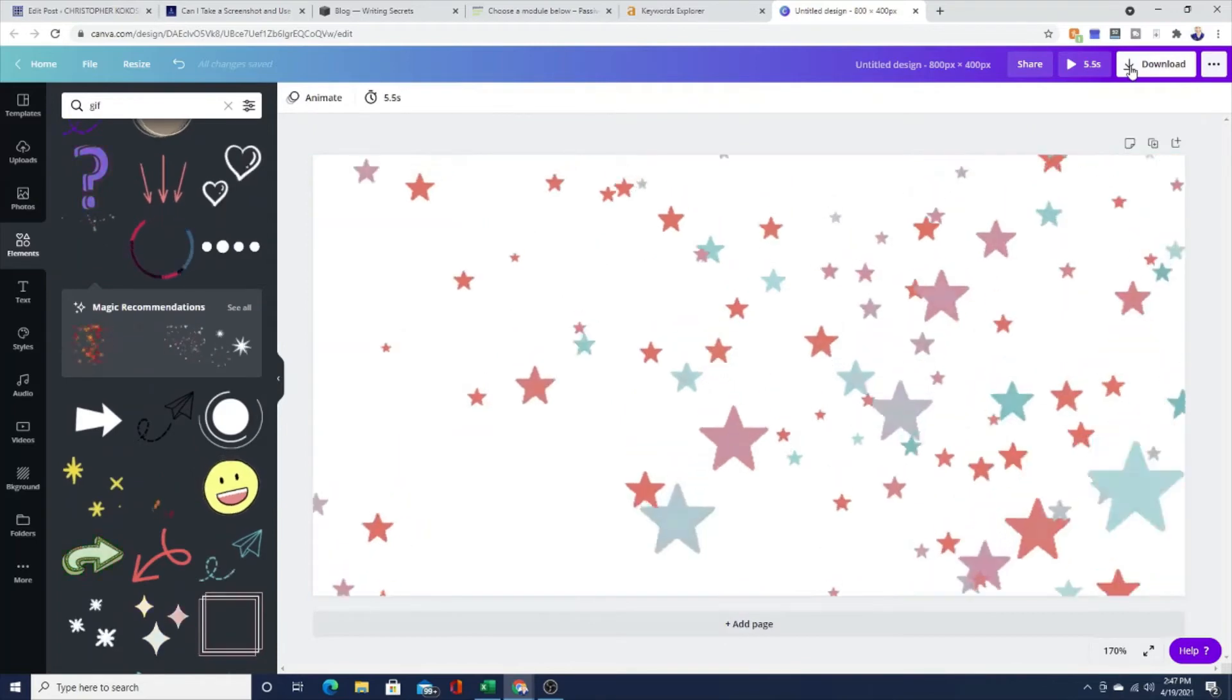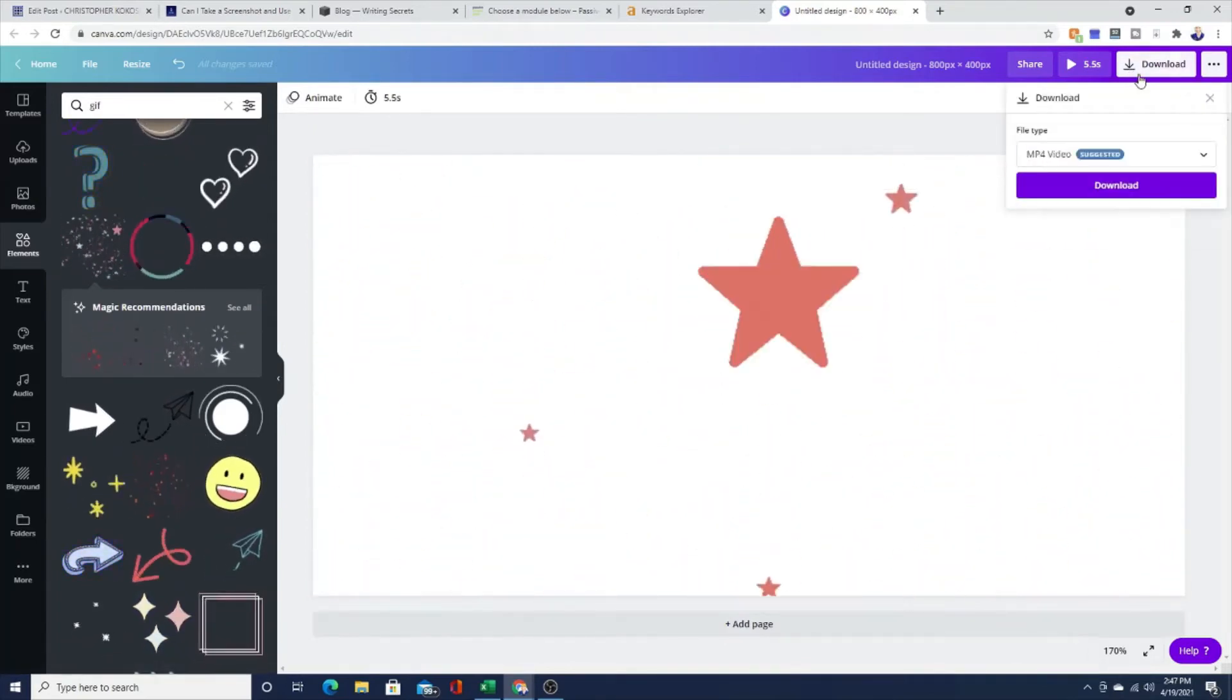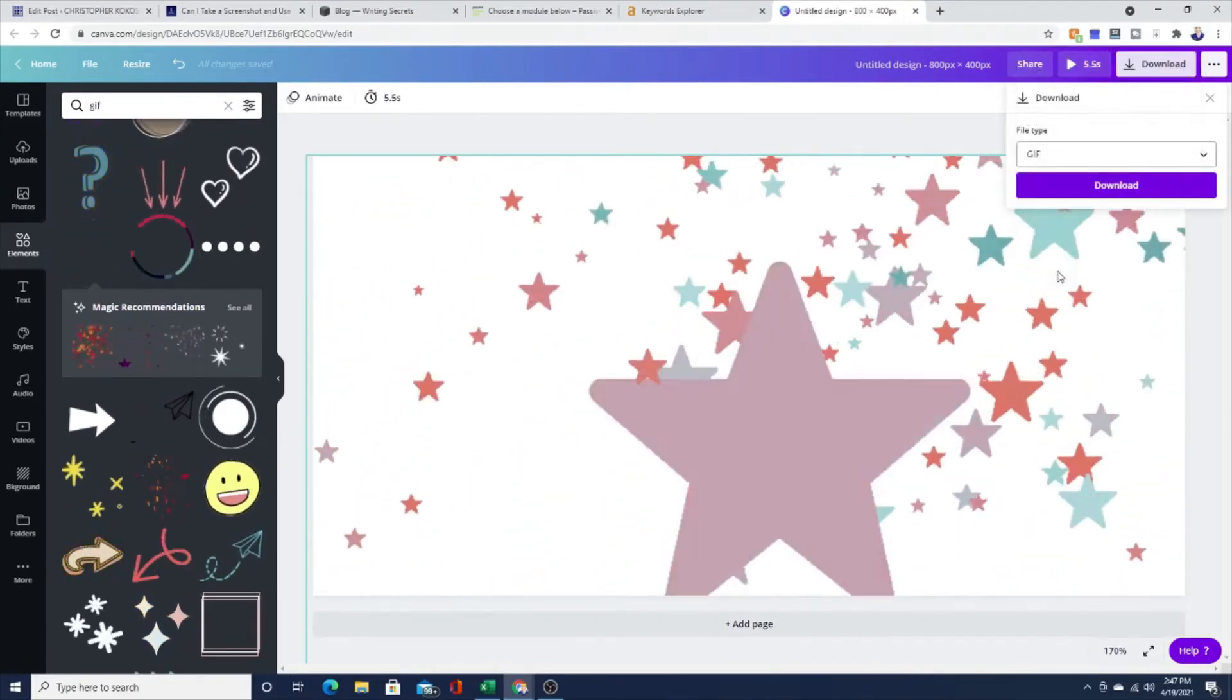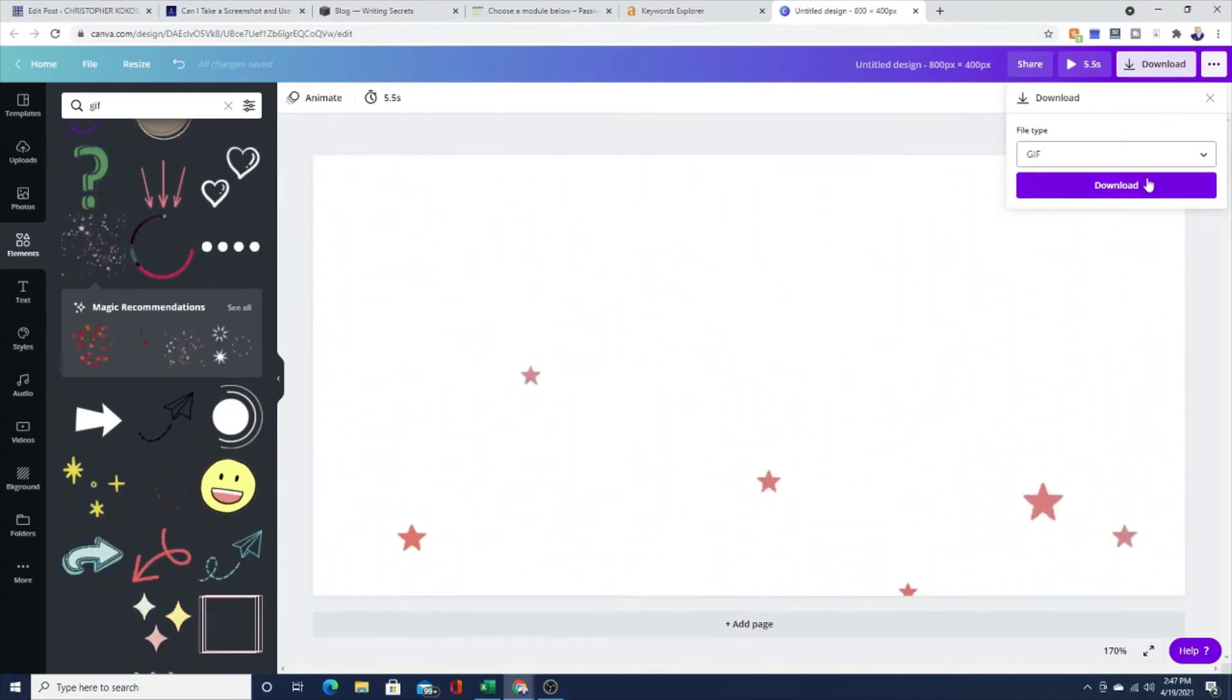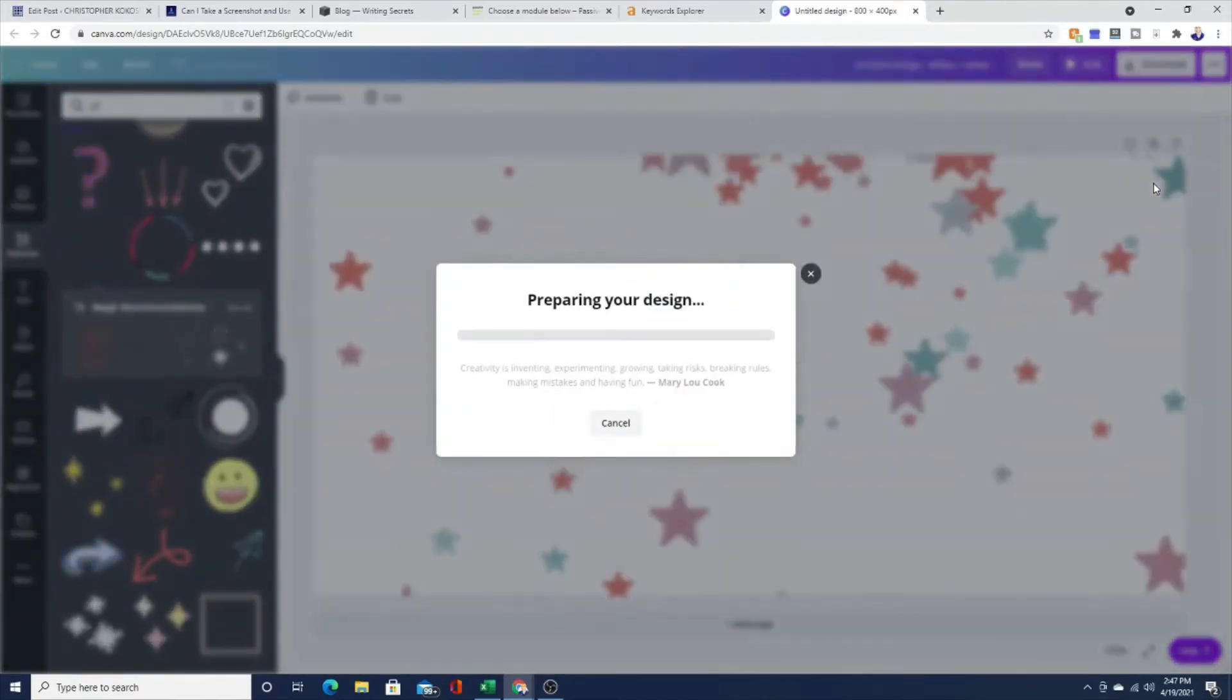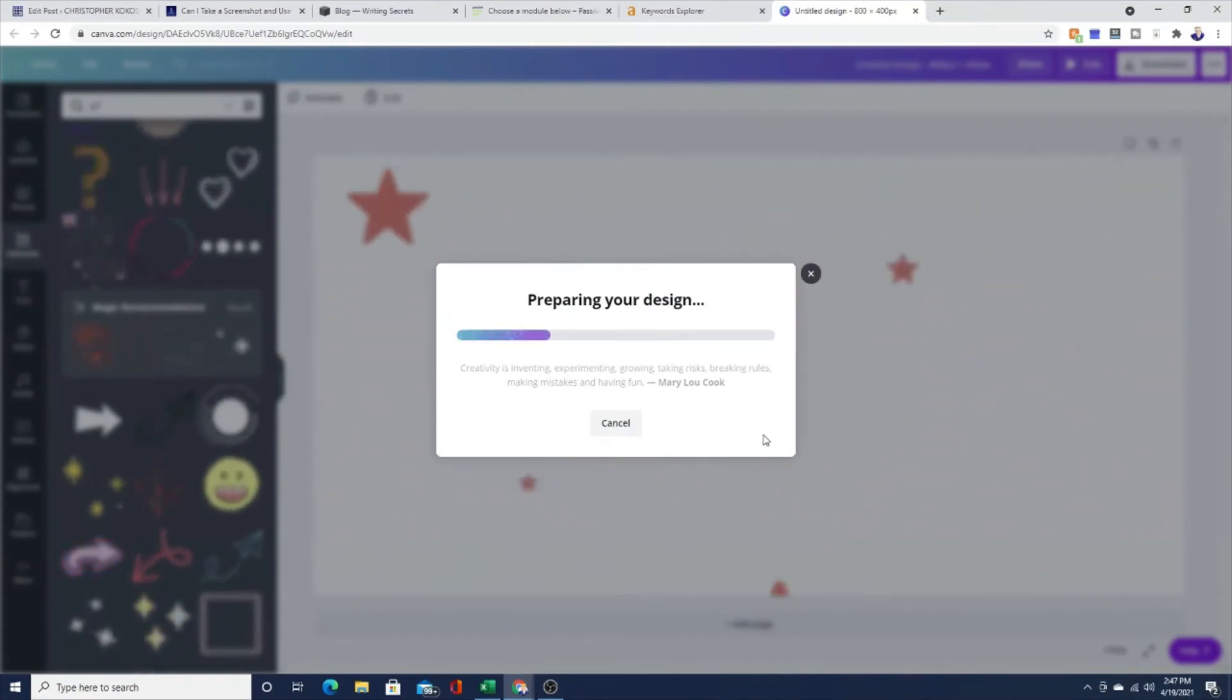Then you click on the download button there at the top right hand corner. And when you do that, you want to choose the file type of GIF. A GIF is a soundless animated image that repeats on loop. And then you just hit the download button, the big purple download button. And this GIF image is going to then download to your computer or your device, wherever you have your download set to go.